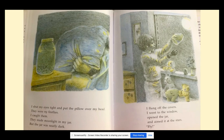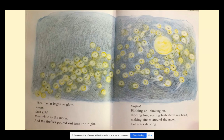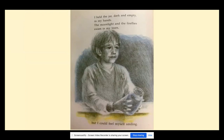I flung off the covers. I went to the window, opened the jar, and aimed at the stars. Fly! Then the jar began to glow — green, then gold, then white as the moon. And the fireflies poured out into the night. Fireflies — blinking on, blinking off, dipping low, soaring high above my head, making circles around the moon like stars dancing. I held the jar dark and empty in my hands. The moonlight and the fireflies swam in my tears. But I could feel myself smiling.